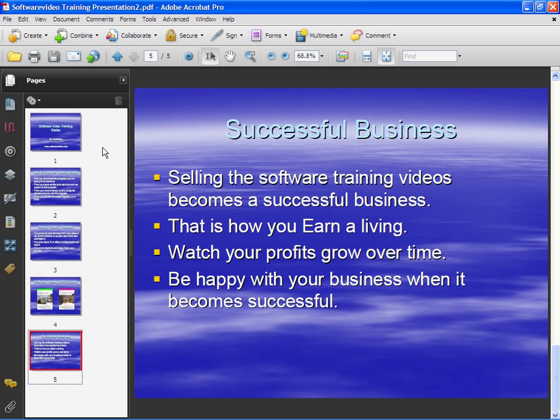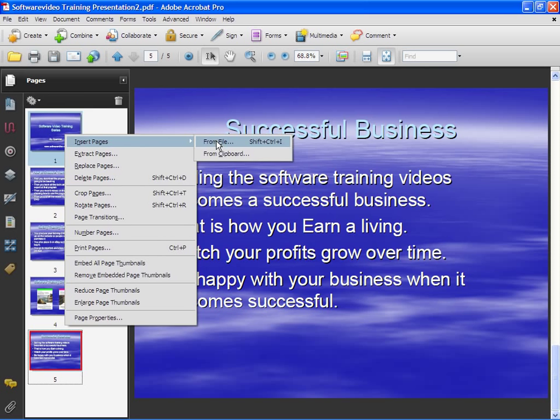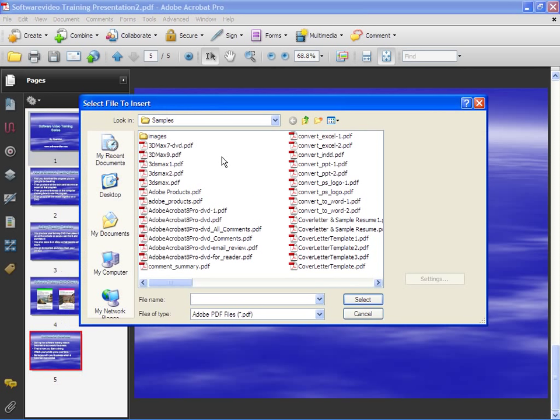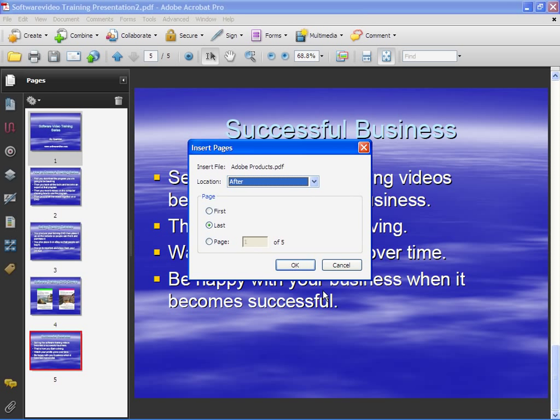Another way is from the page navigator. If we right-click on this page, we can choose to insert a page. For example, from a file we'll do it again. This time we'll choose Adobe products and choose Select, and this time I'm going to put it after the last.